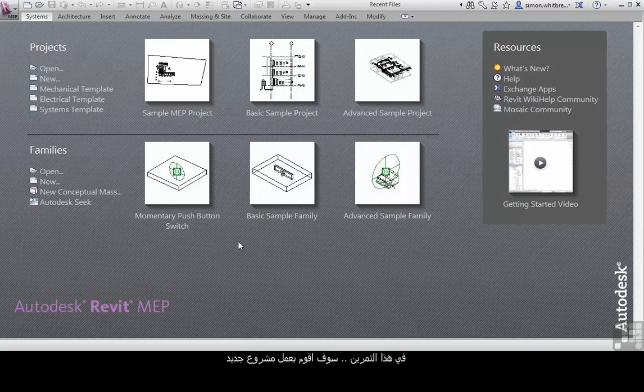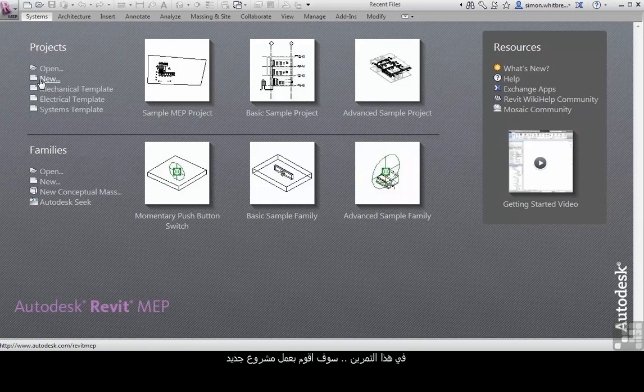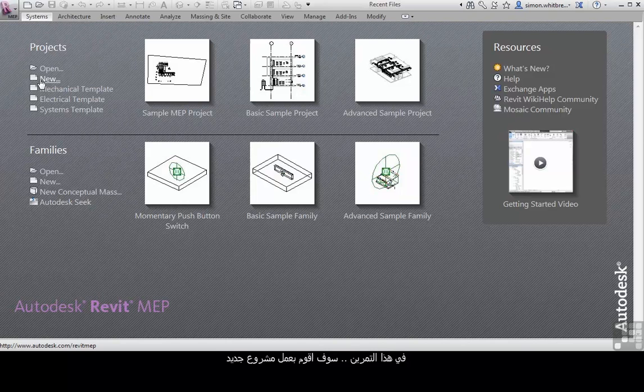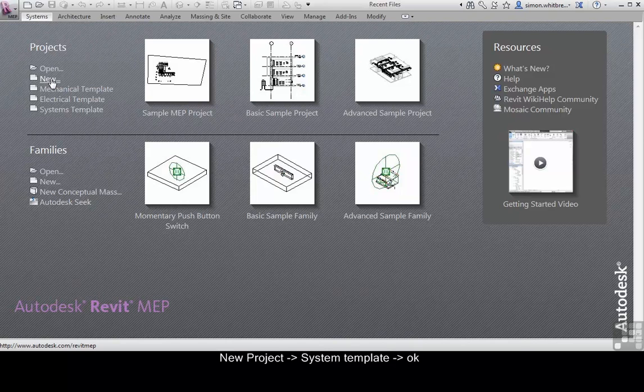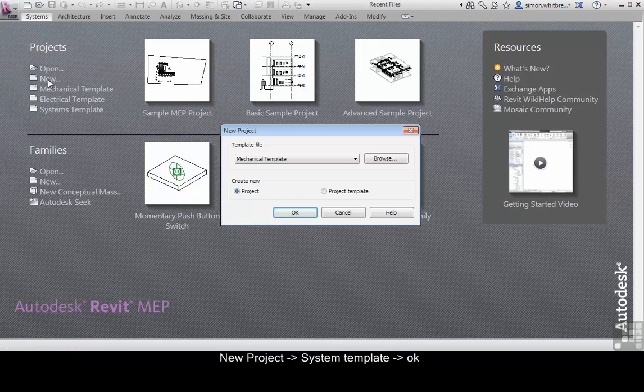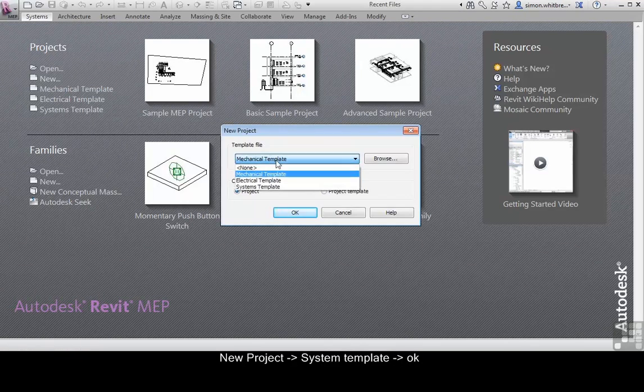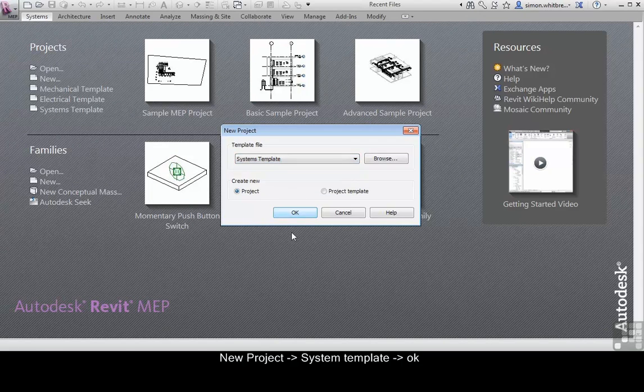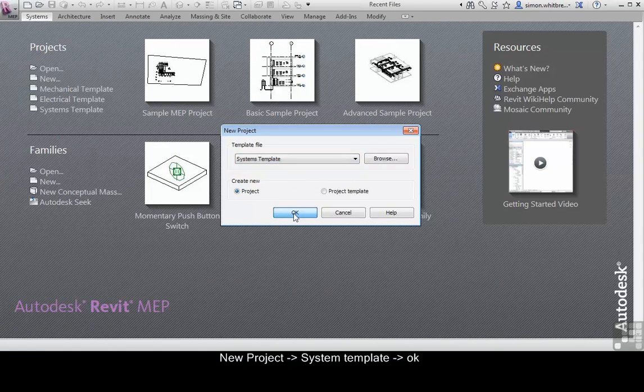In this exercise I'm going to create a brand new project. So here I'll click on new project and I'm going to select the systems template. Click on OK.